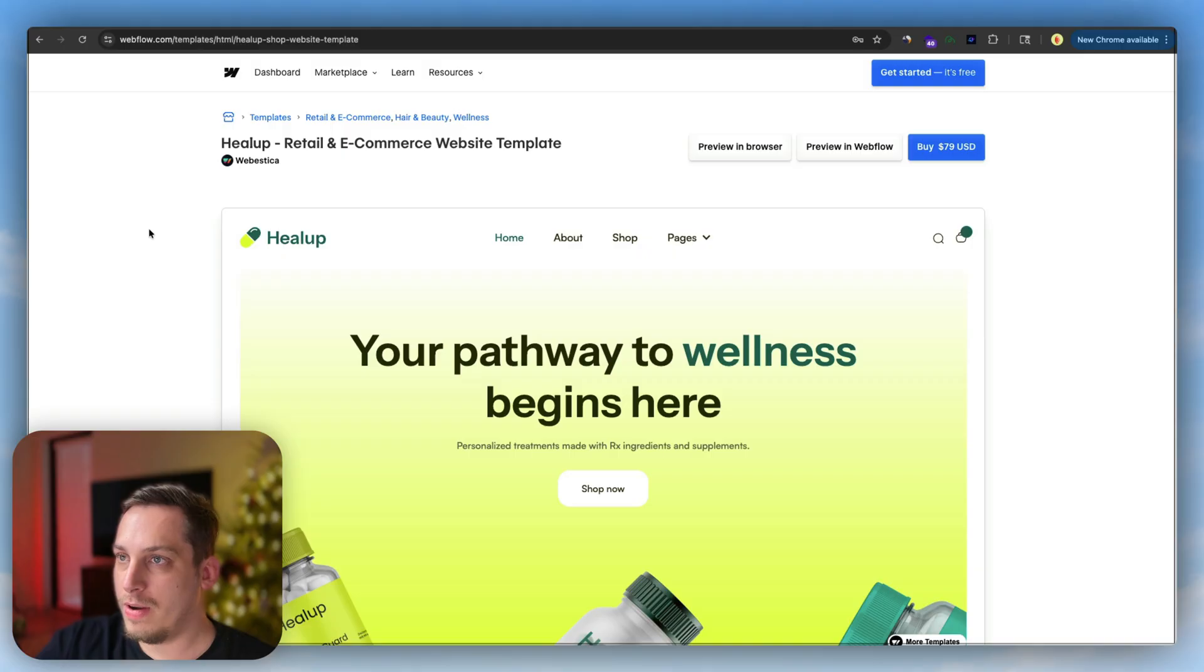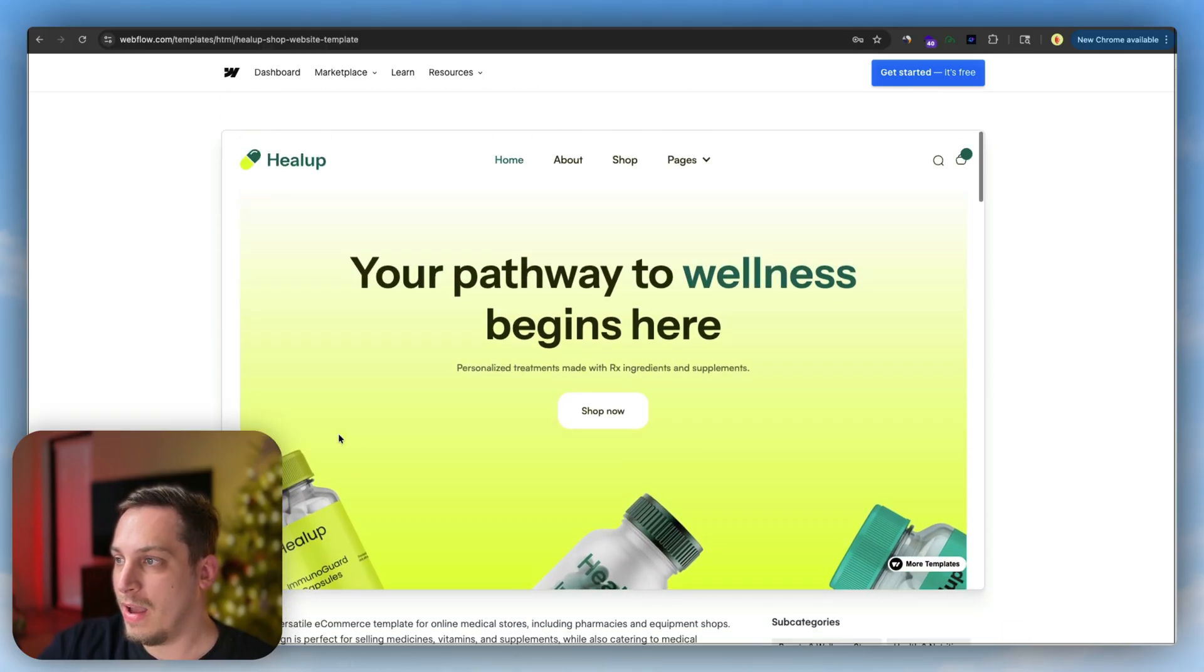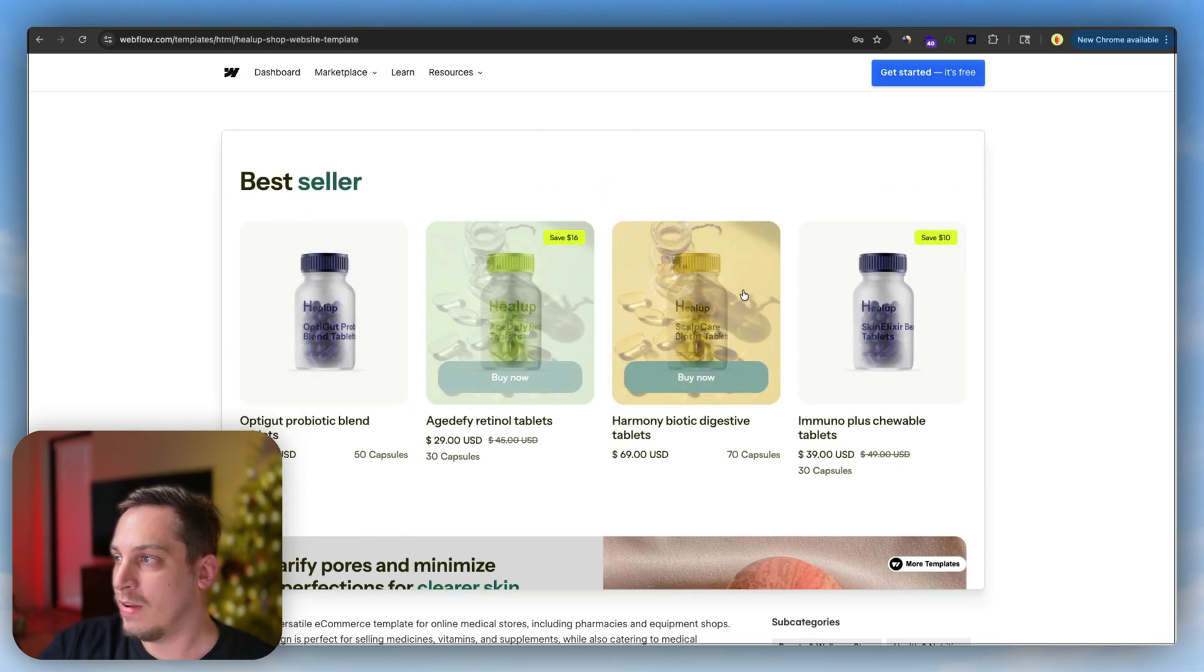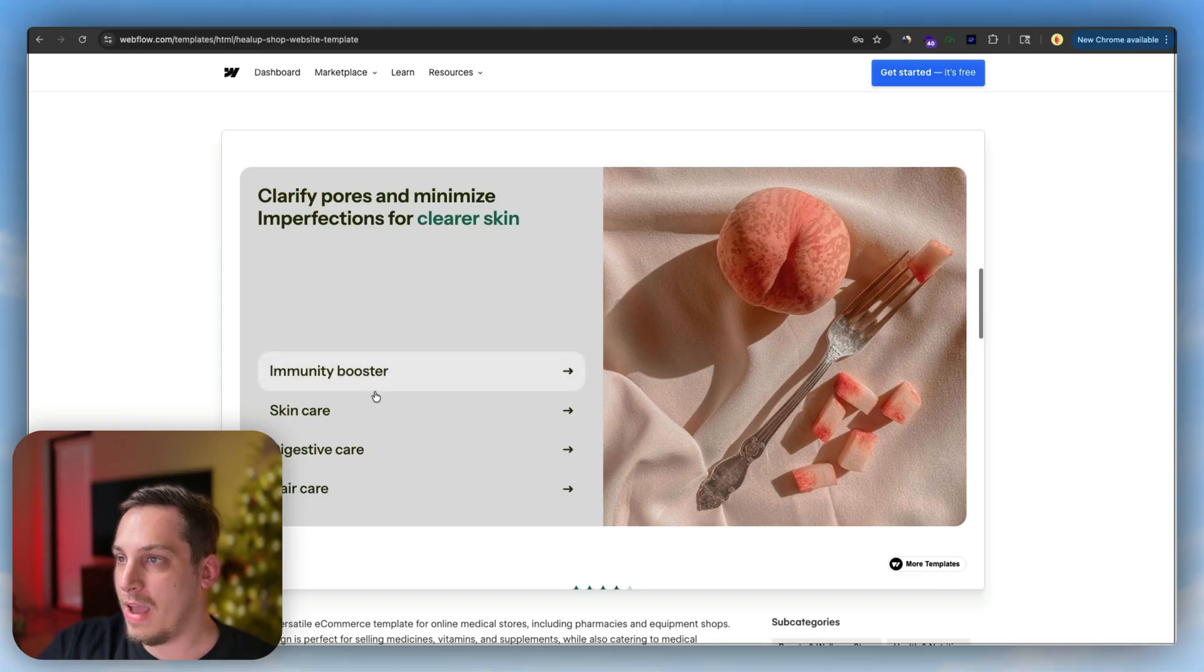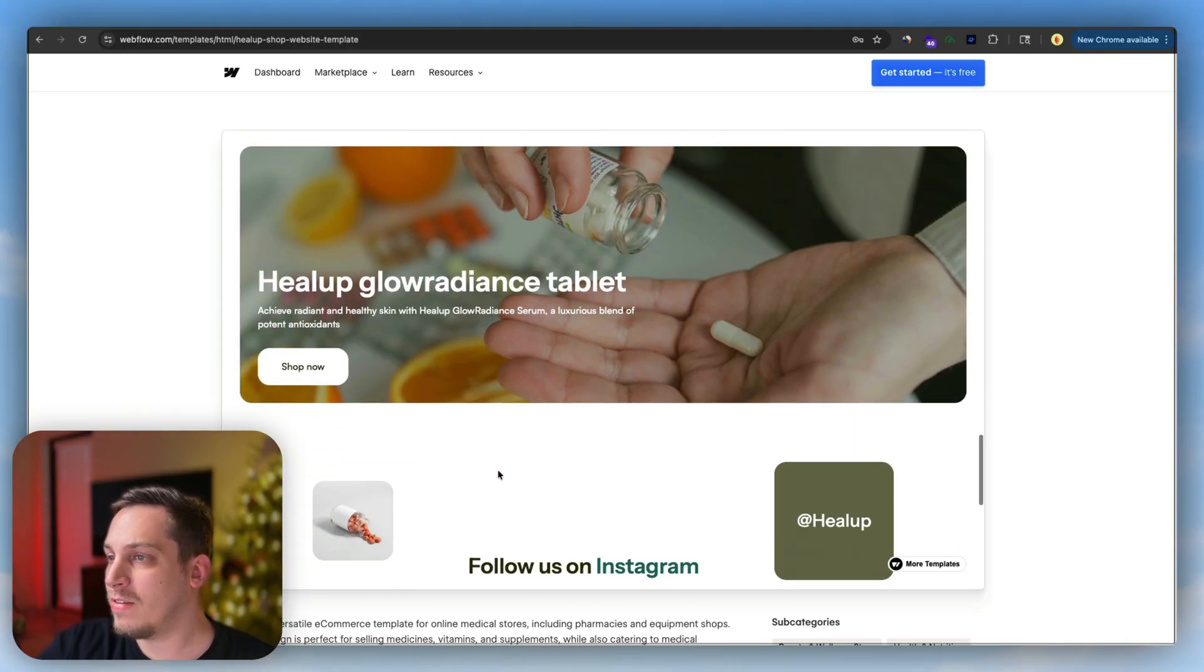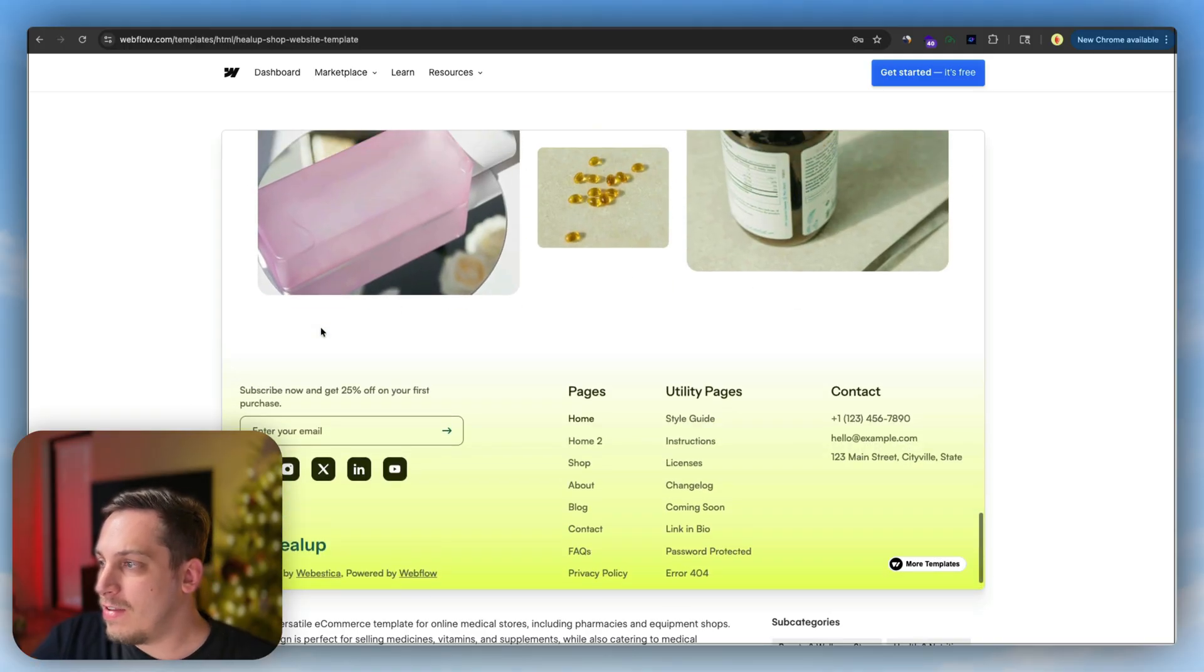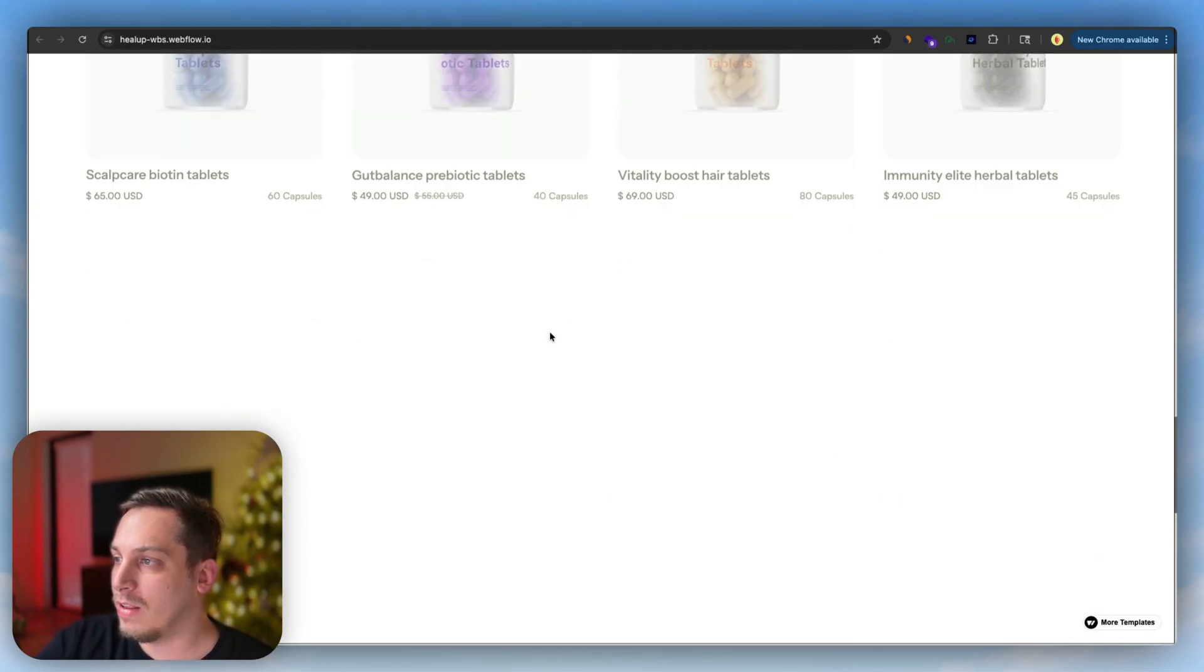The first thing that I want to do here is look at different examples and create a little mini mood board. I found some cool websites that we can use. The first one is from the Webflow marketplace. This is a template for retail, e-commerce, hair, beauty, and wellness. This is a supplement brand called Heal Up. It has this nice simple hero section, a product row with their best-selling products, very nice product images, features and benefits of using this supplement, a testimonial slider, recent products, a call to action section, and a nice social media section. I kind of like this one, so we can click on preview in browser.